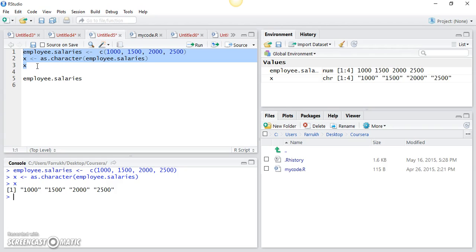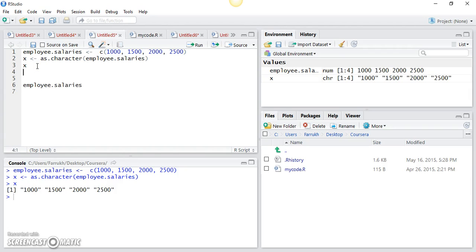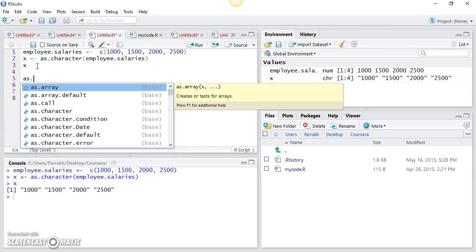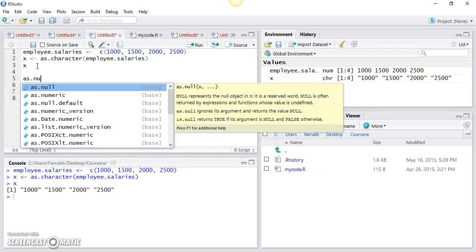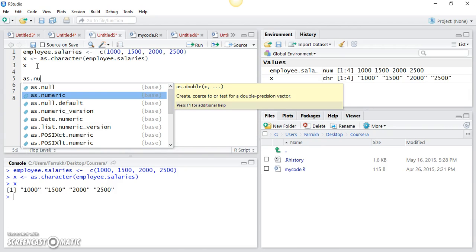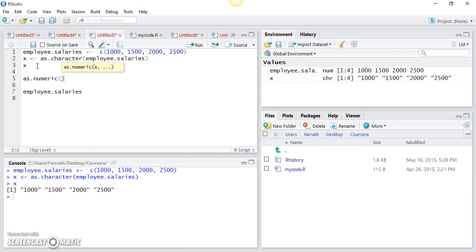There are other functions that give you the same capability, meaning they allow you to convert your vector type into certain other types. One of those functions is as.numeric. This function will convert all the elements of a vector into numeric type.